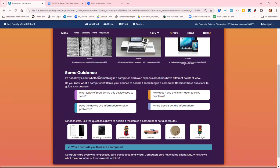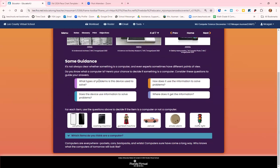It's not always clear if something's a computer or not, and different people have different points of view on whether it's a computer. So we need to decide what type of problem is it solving? Does the device use information to solve the problem? How does it use the information to solve the problem? And where does it get the information to solve the problem? So is a cell phone a computer? I think we can all assume yes.